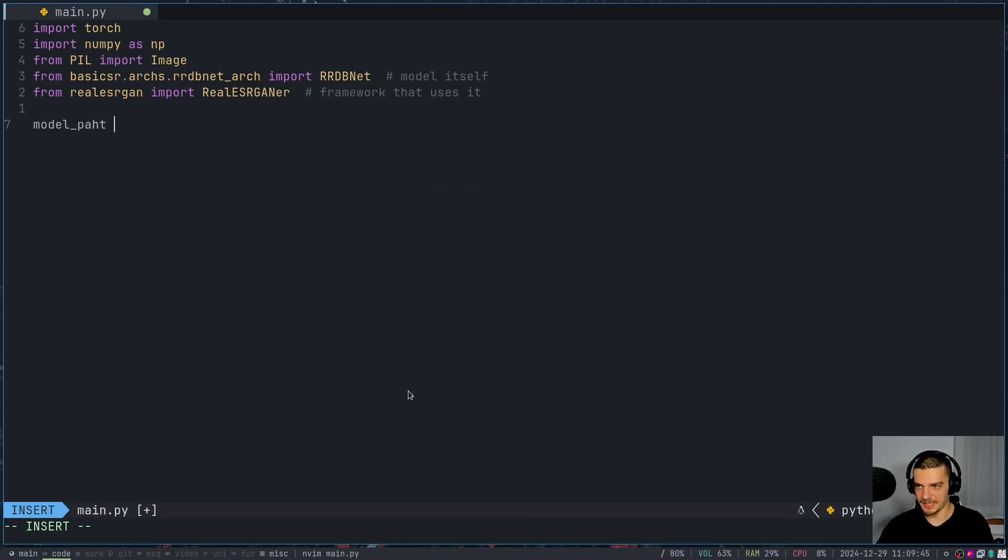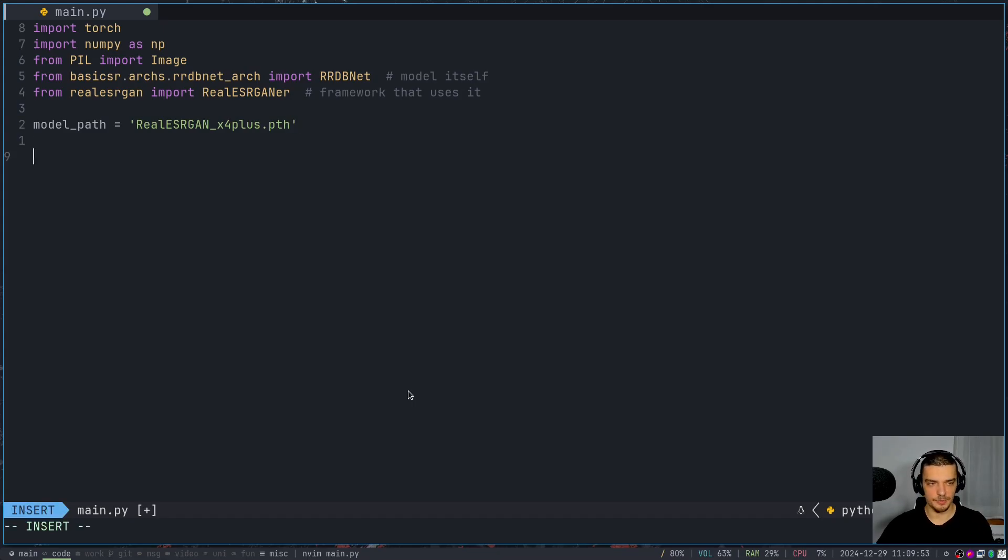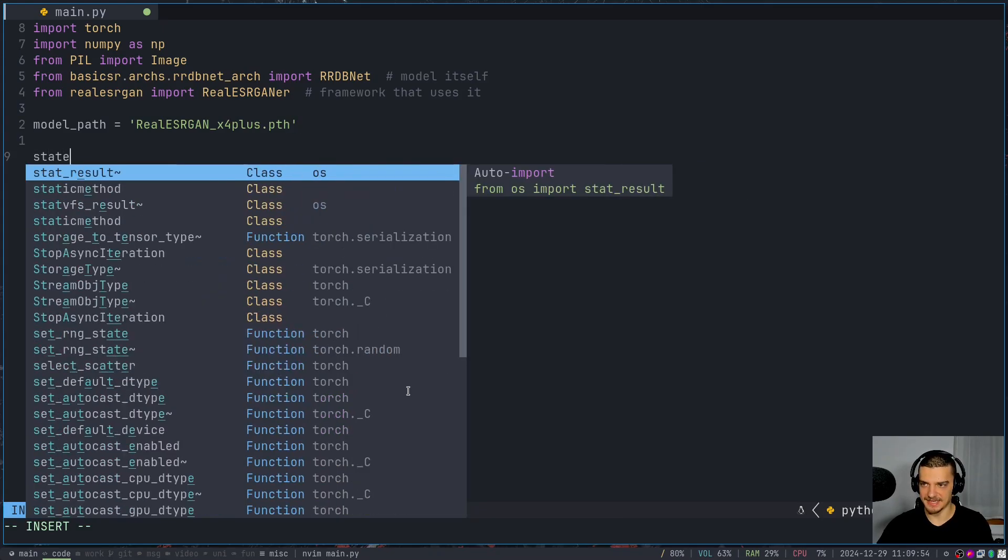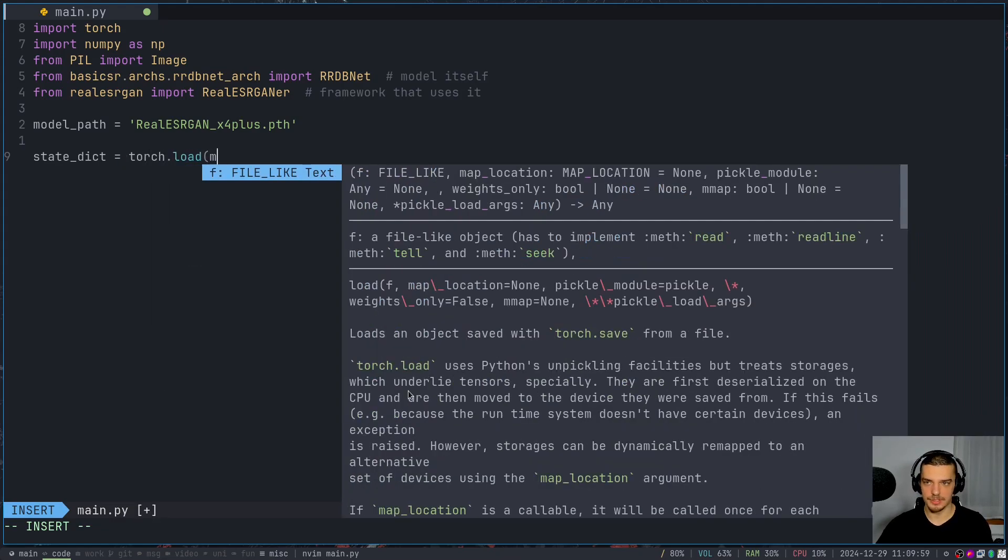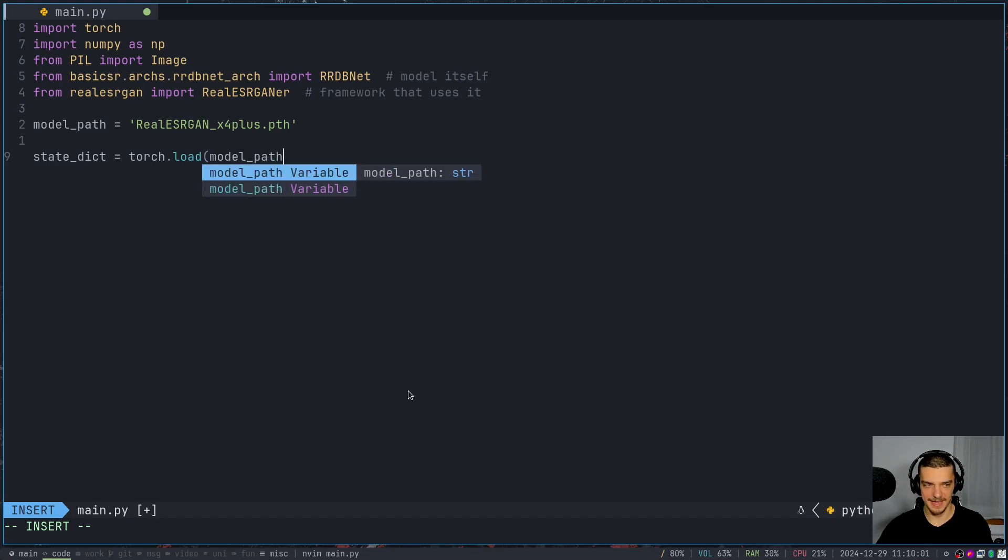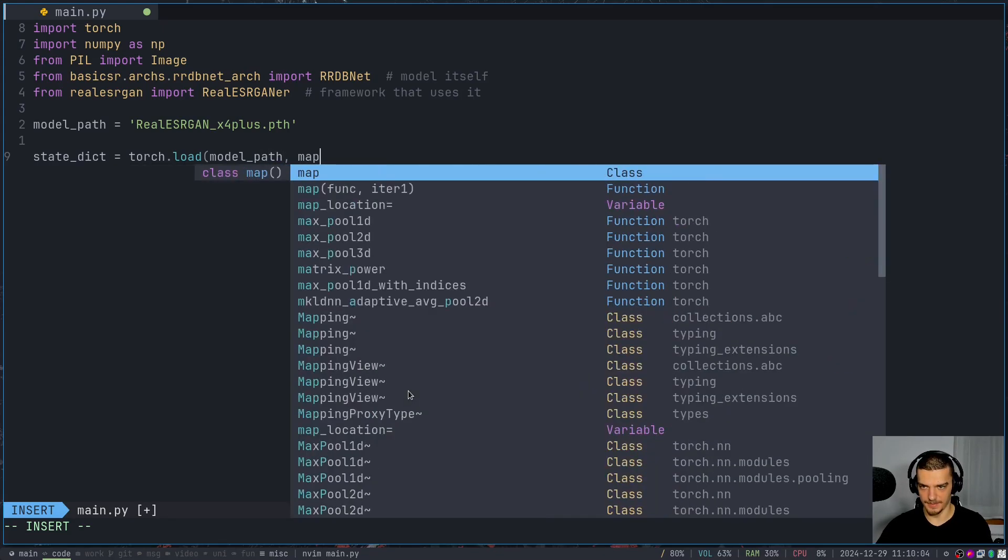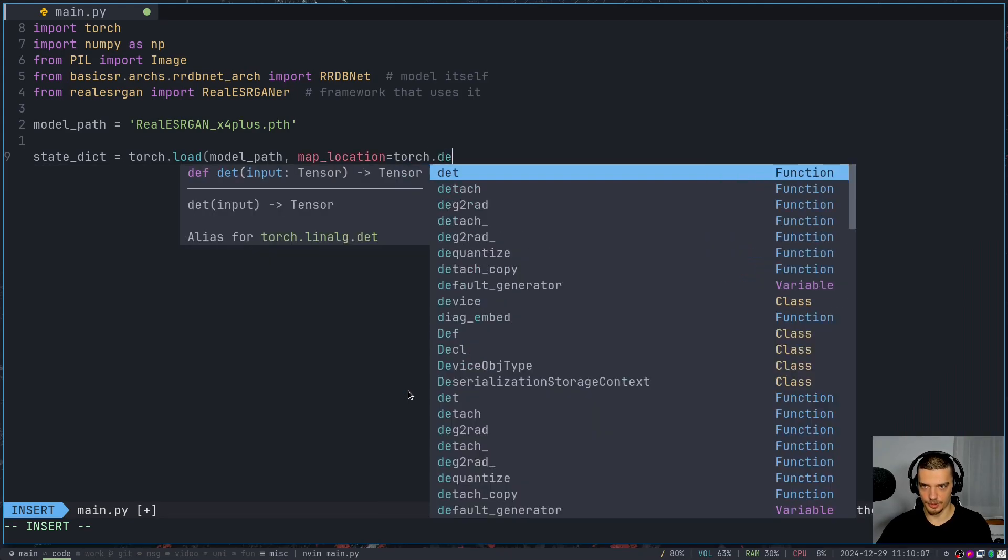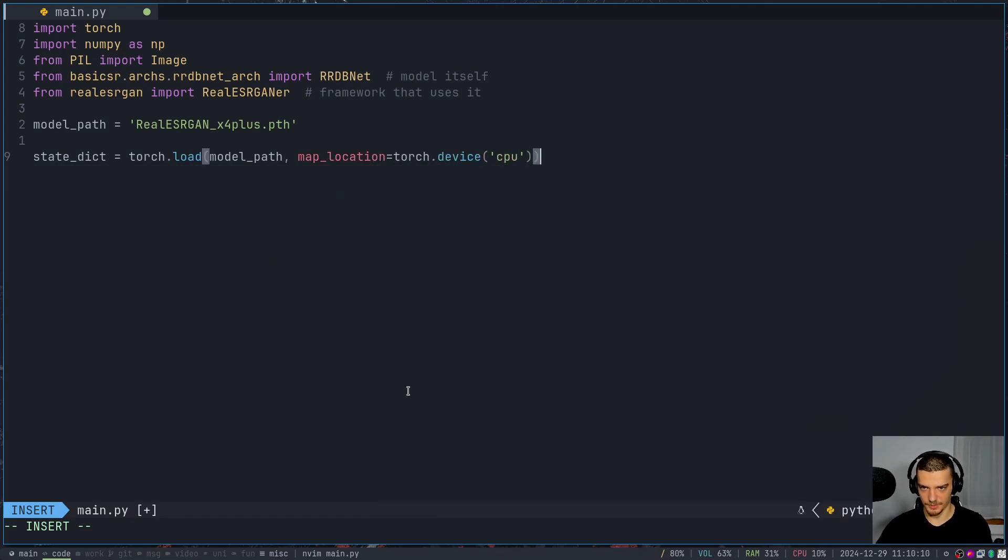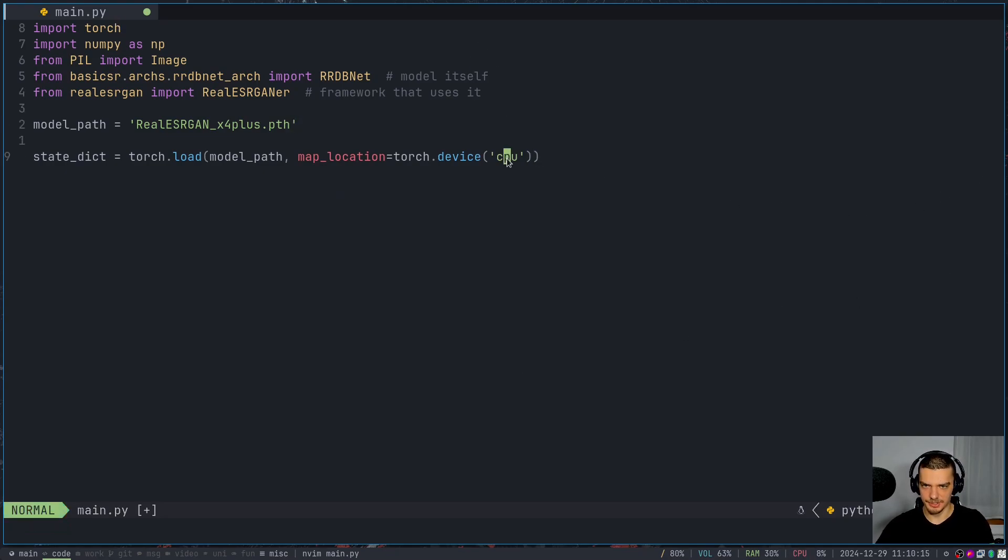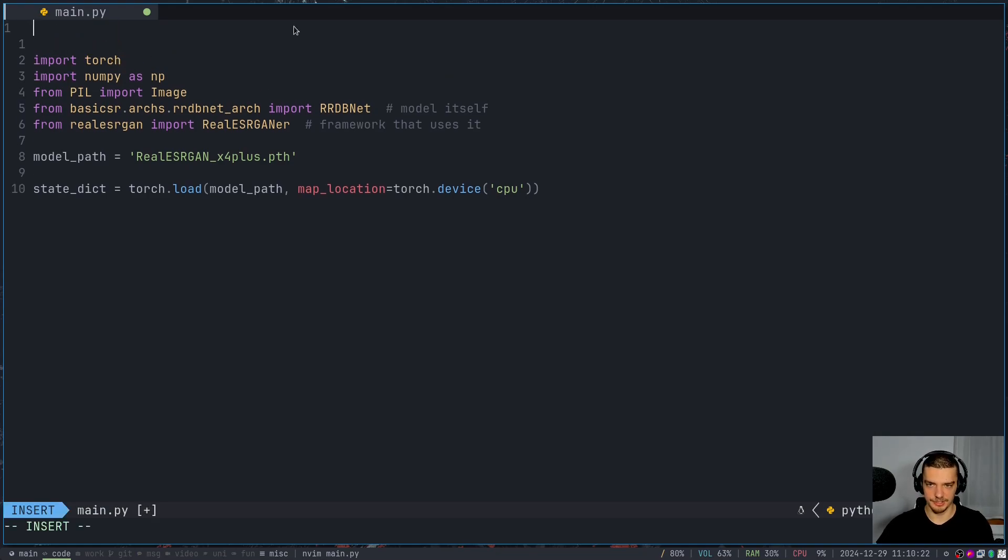So the model path is going to be our real ESRGAN PTH file. And then we're going to say that the state dictionary, so what we want to load into PyTorch is going to be torch load model path. And map location is going to be torch device. I think we can use the CPU here because it shouldn't be too much. You can also use your GPU if you want to. Just I think CUDA should work here. Not sure about this. But I think just torch device CUDA should work.